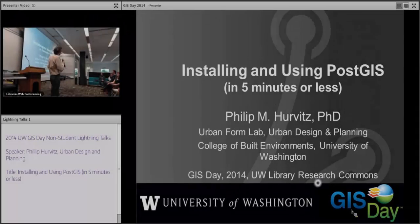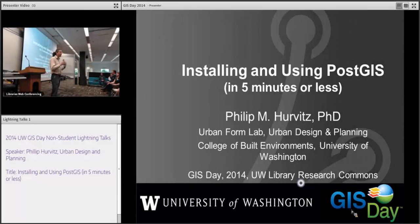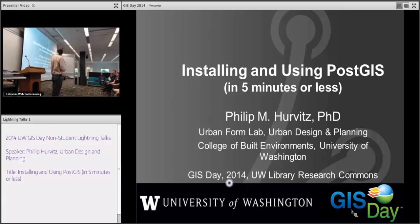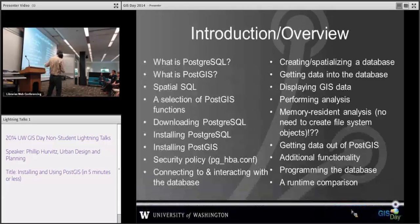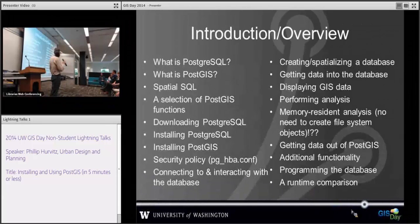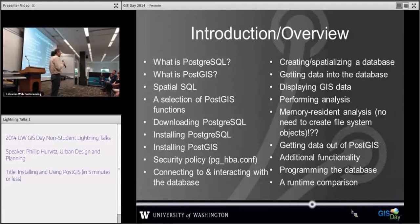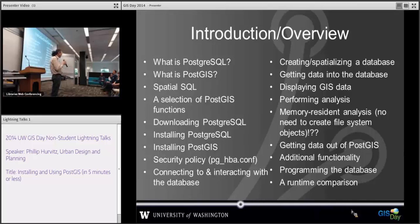I'm going to show you this in five minutes, but you should be able to do all of this in less than an hour. I'm going to talk about everything: what it is, how to download, how to install, how to do data display, how to do analysis, how to get data out, and finally a runtime comparison.